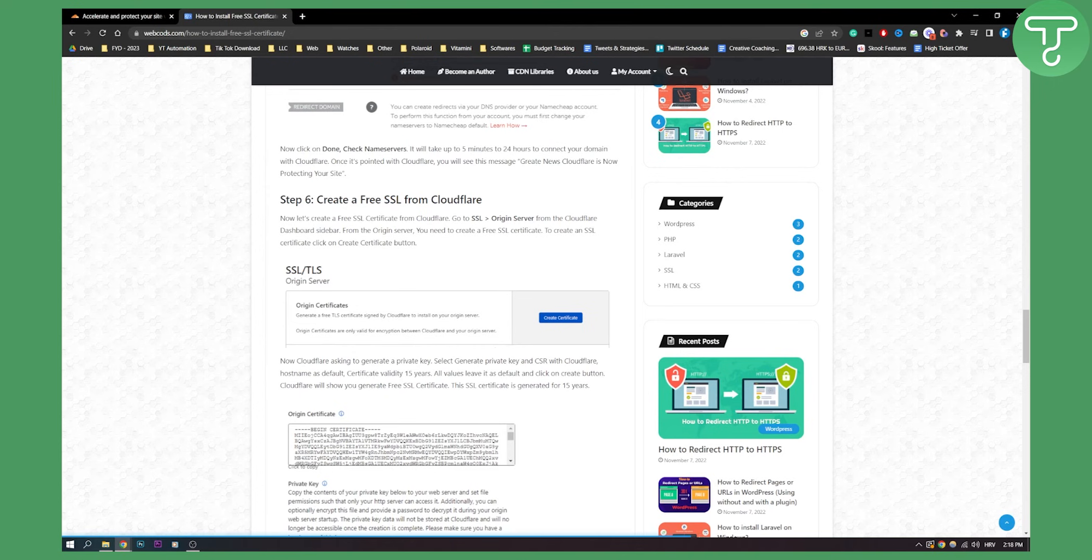That's how to install free SSL certificate. If you have any questions or comments, comment down below and we'll see you in the next upcoming video. Thank you guys for watching.